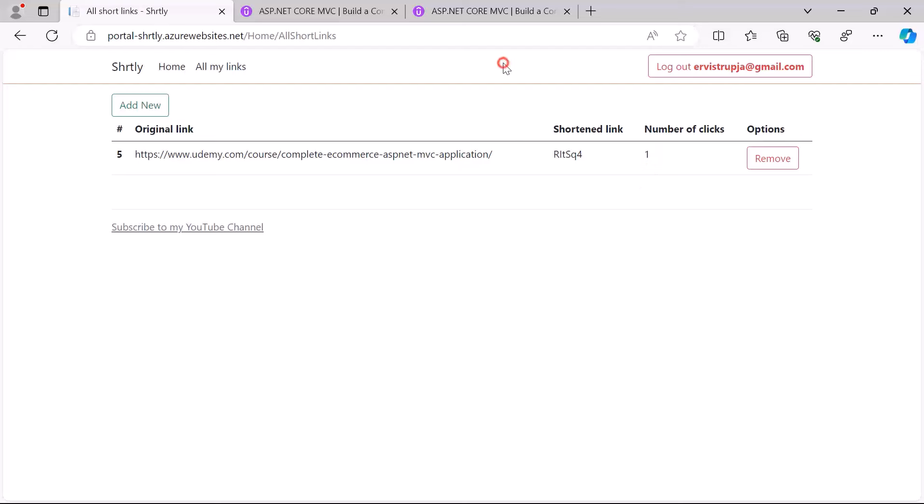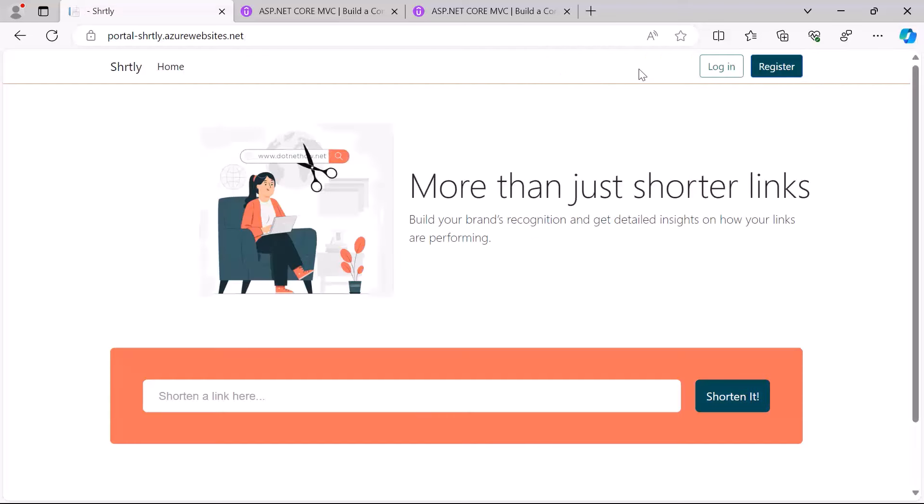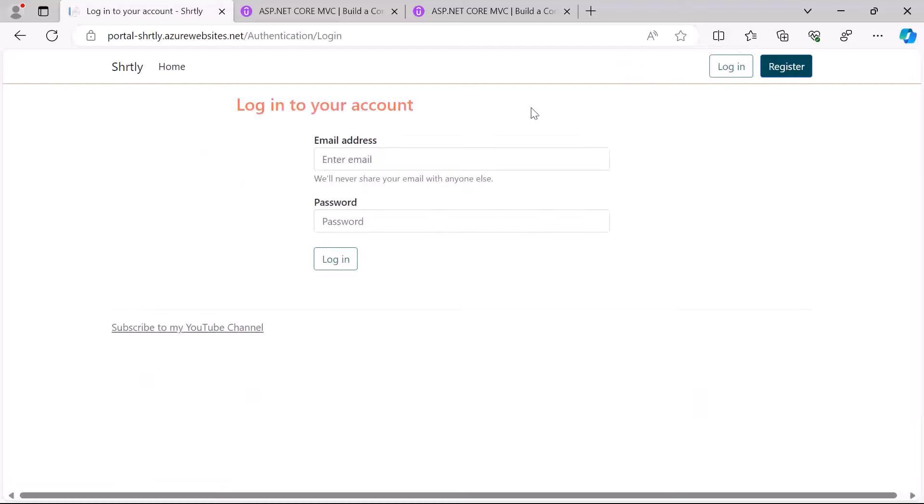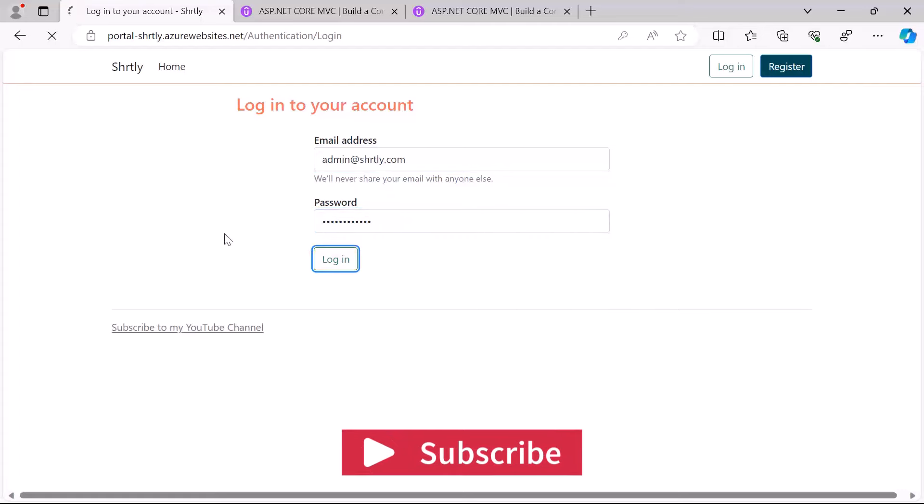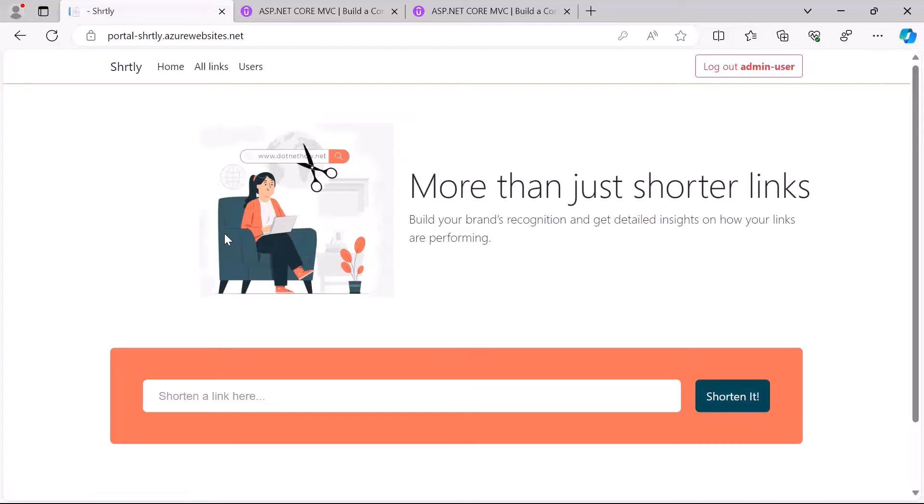In this app you can also log in as an administrator, so I'll just log out from my account and then I'll just go to login. Here I'm going to use the admin email address and then click the login button.